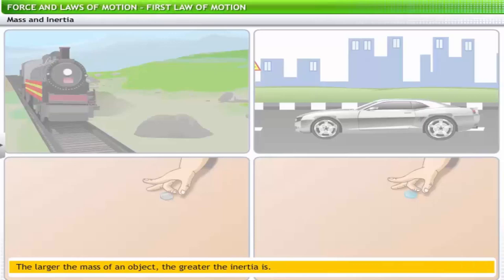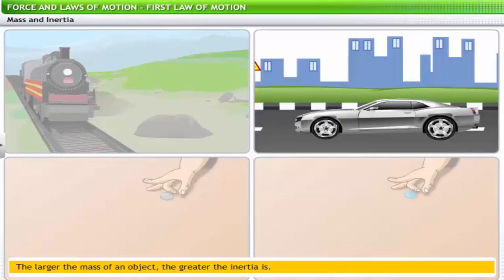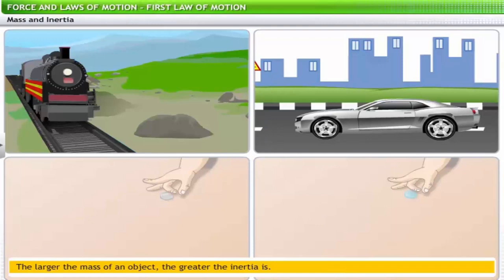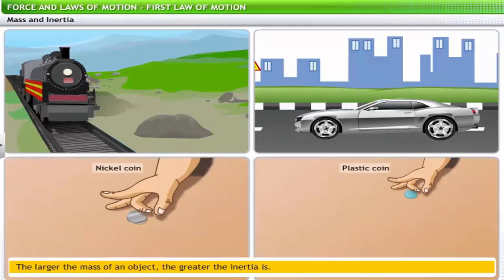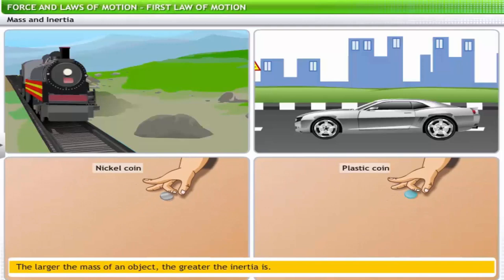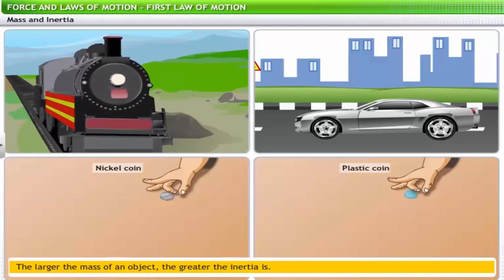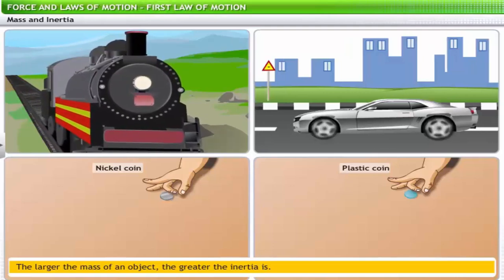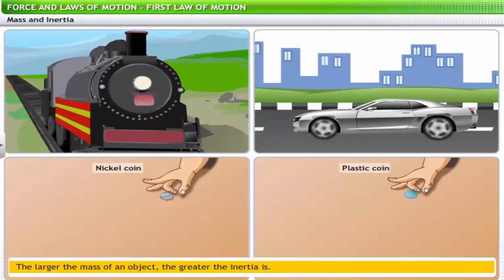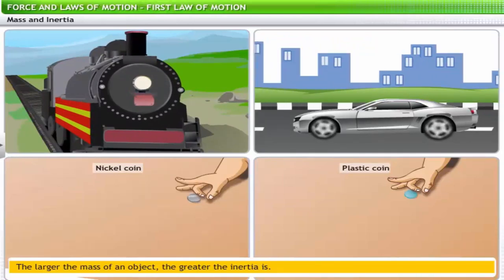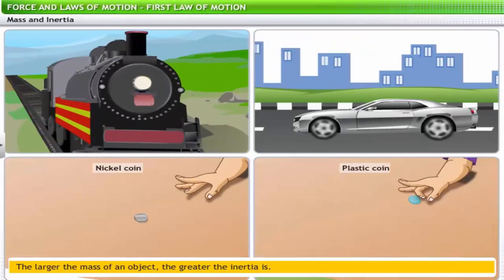If you compare a car and a train, and a plastic coin and a nickel coin — which would have more inertia? You would need to compare the mass of each set. The mass of a train is more than the car, so the train will have more inertia. Similarly, the mass of a nickel coin is more than that of a plastic coin, hence the nickel coin will have more inertia.